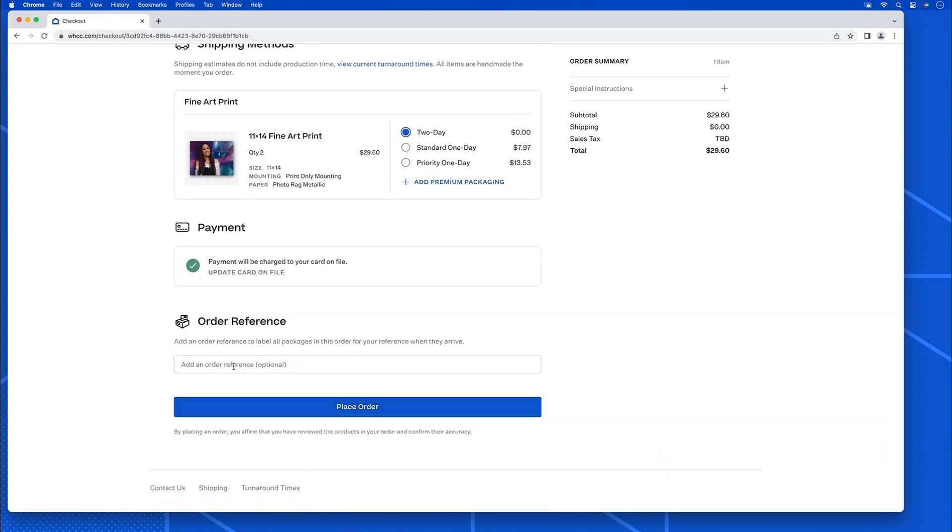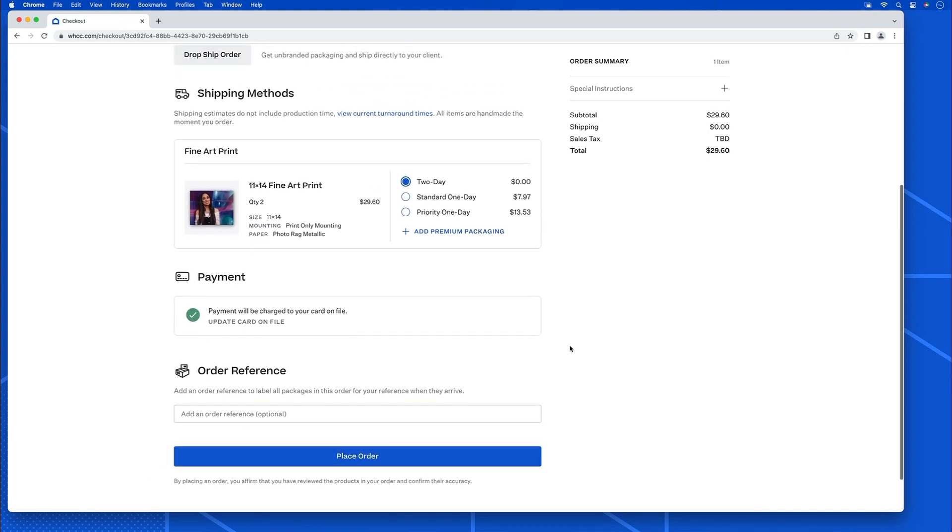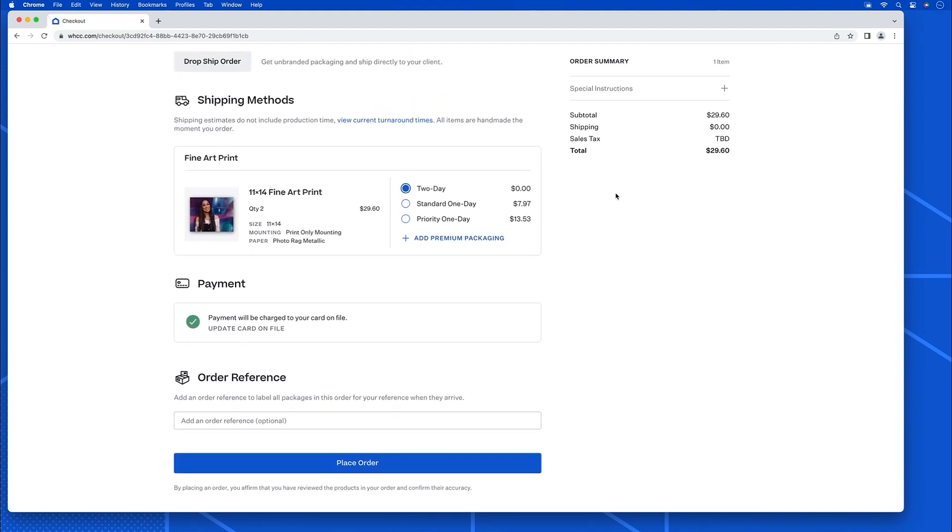It's for me and my staff only. If I need to leave a note for the good people at White House Custom Color, I would click special instructions here. Once it's all set, I've got my quantity too. I just click place order and the system does the rest.